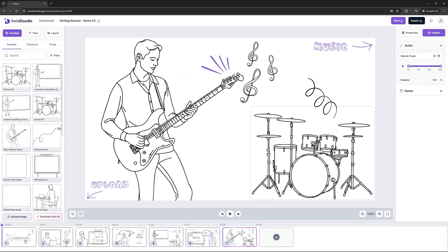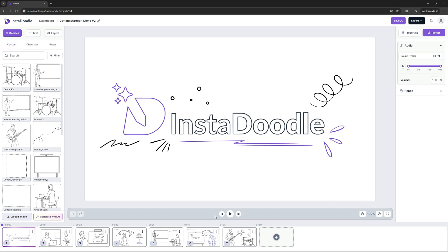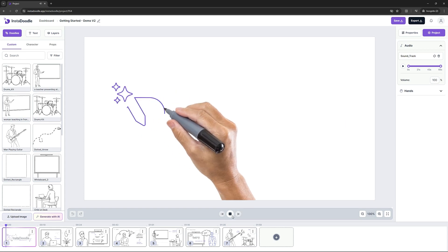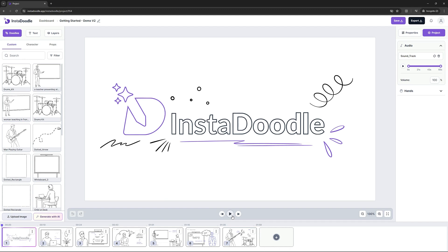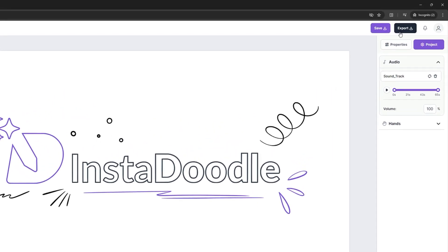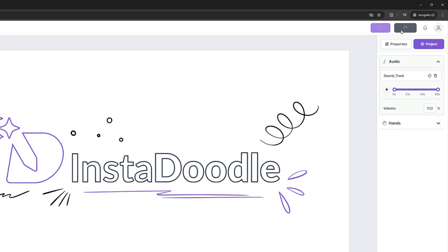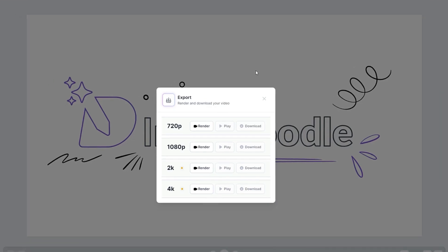In order to review the project, let's go on the first slide and hit Play to preview it in the canvas. Now that we've previewed our project, we can go on the top right side, hit Export, and select the preferred resolution. For this one, I would like to go with 1080p — all I have to do is hit Render. After a few minutes, our animation is rendered and we can preview it right here using the Play button.